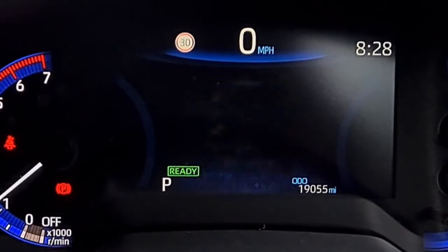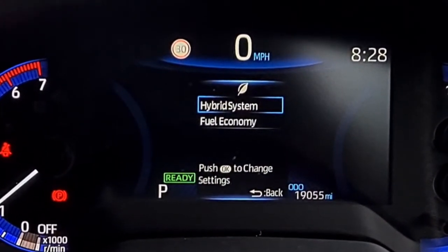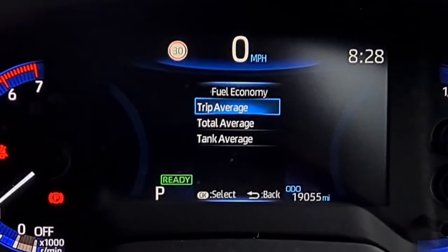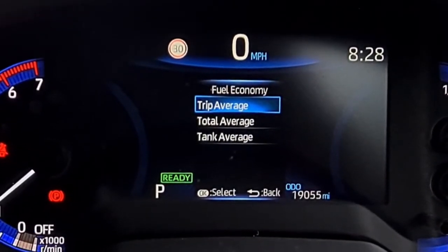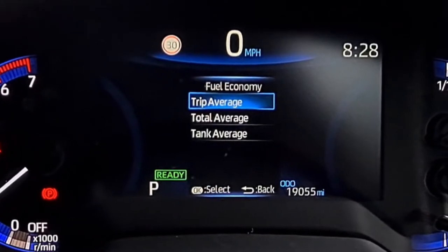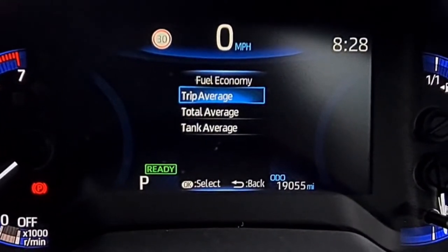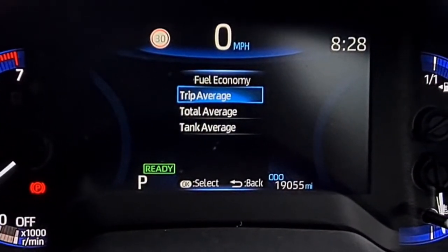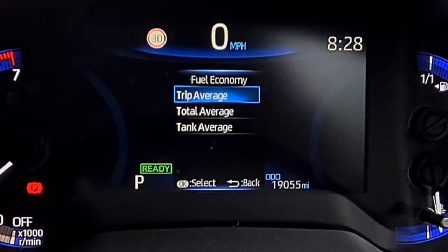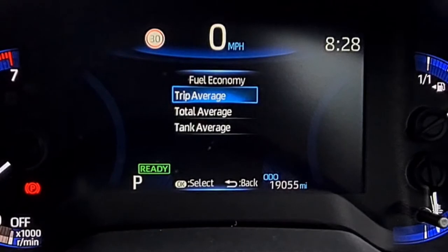That leaf icon represents economy. I push that, then go down to fuel economy and push OK again. And there, I can change between trip average, total average, and tank average — and that is what will be displayed on my monitor when I'm driving.